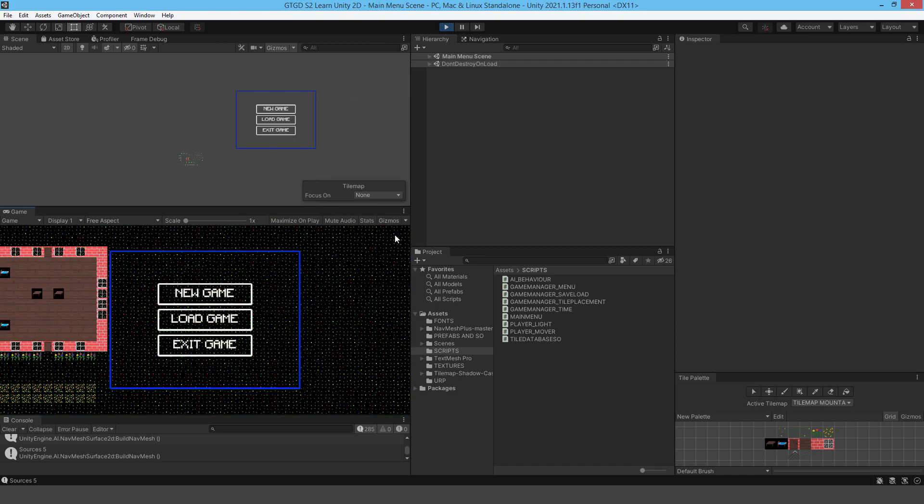You now have your tilemap system working with saving and loading, and support for multiple save files. This methodology can be applied to many different types of games and projects — you now have a base to work from. The next few videos will be more relaxing, covering post-processing, sorting orders (like a player appearing behind a tree), and animated tiles. See you then.